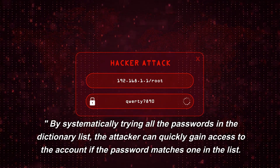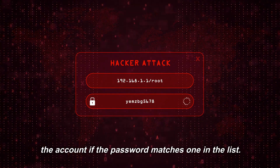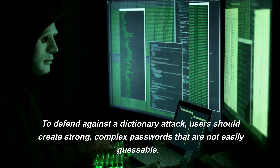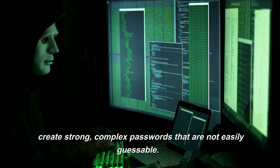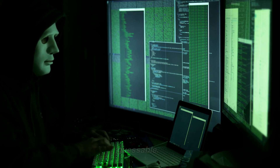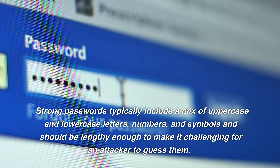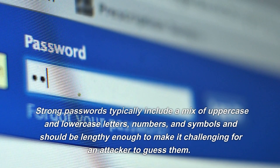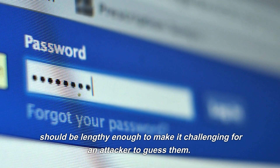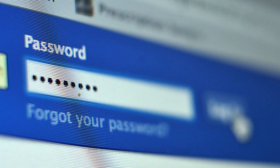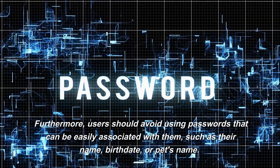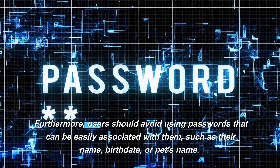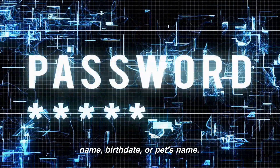By systematically trying all the passwords in the dictionary list, the attacker can quickly gain access to the account if the password matches one in the list. To defend against a dictionary attack, users should create strong, complex passwords that are not easily guessable. Strong passwords typically include a mix of uppercase and lowercase letters, numbers, and symbols, and should be lengthy enough to make it challenging for an attacker to guess them. Users should also avoid using passwords that can be easily associated with them, such as their name, birth date, or pet's name.